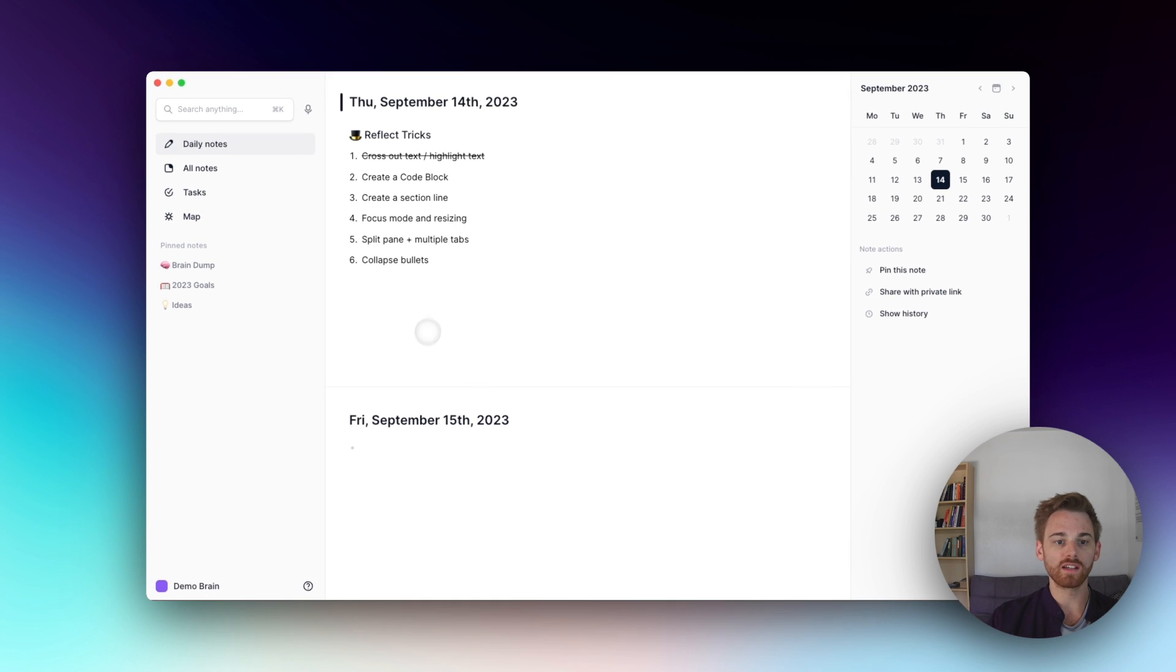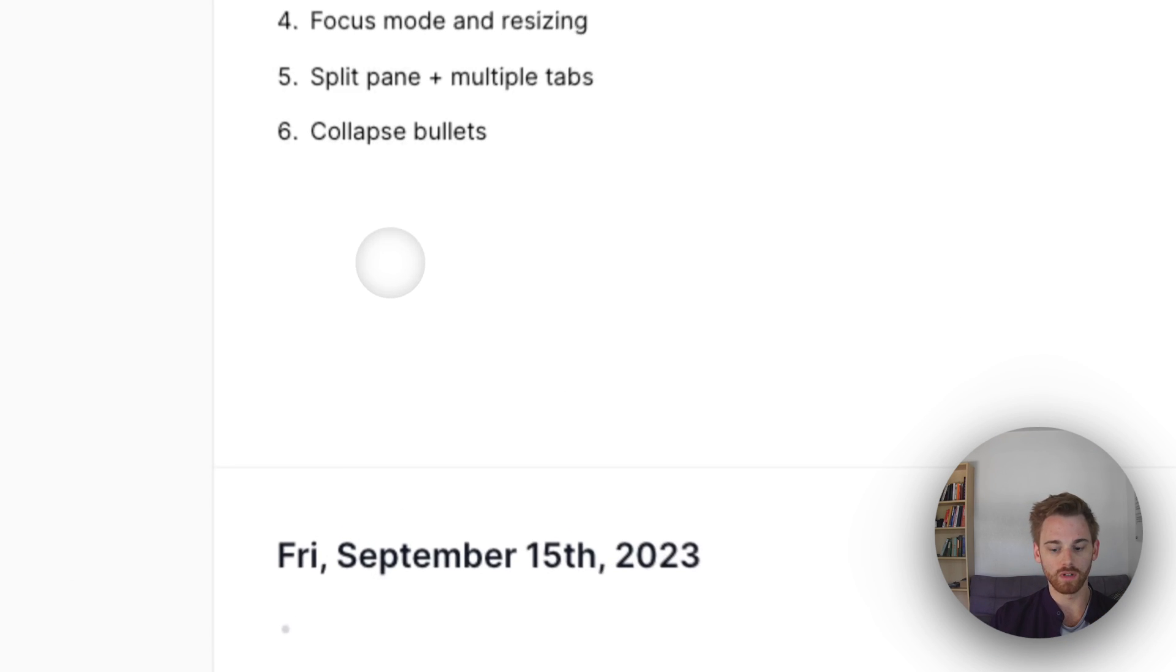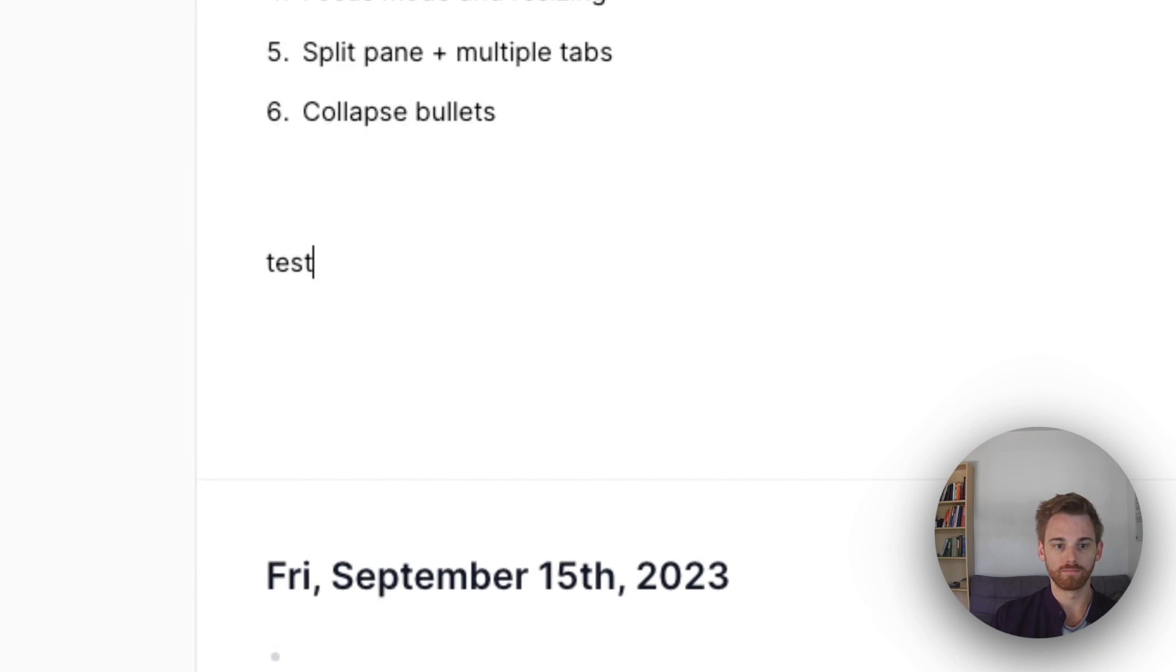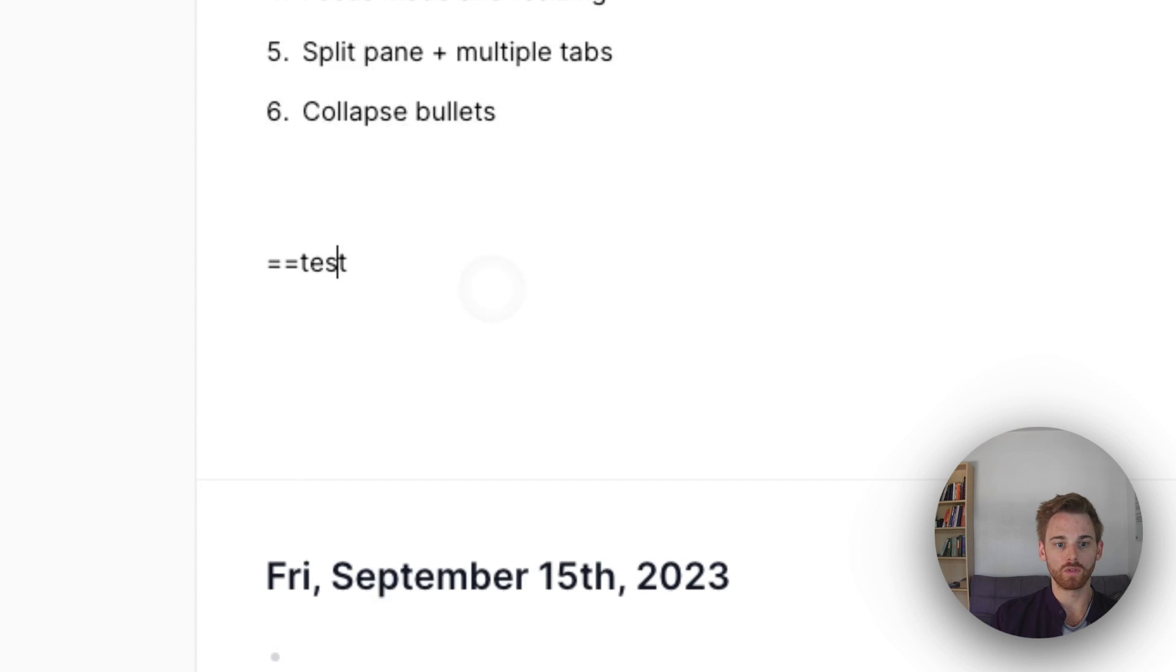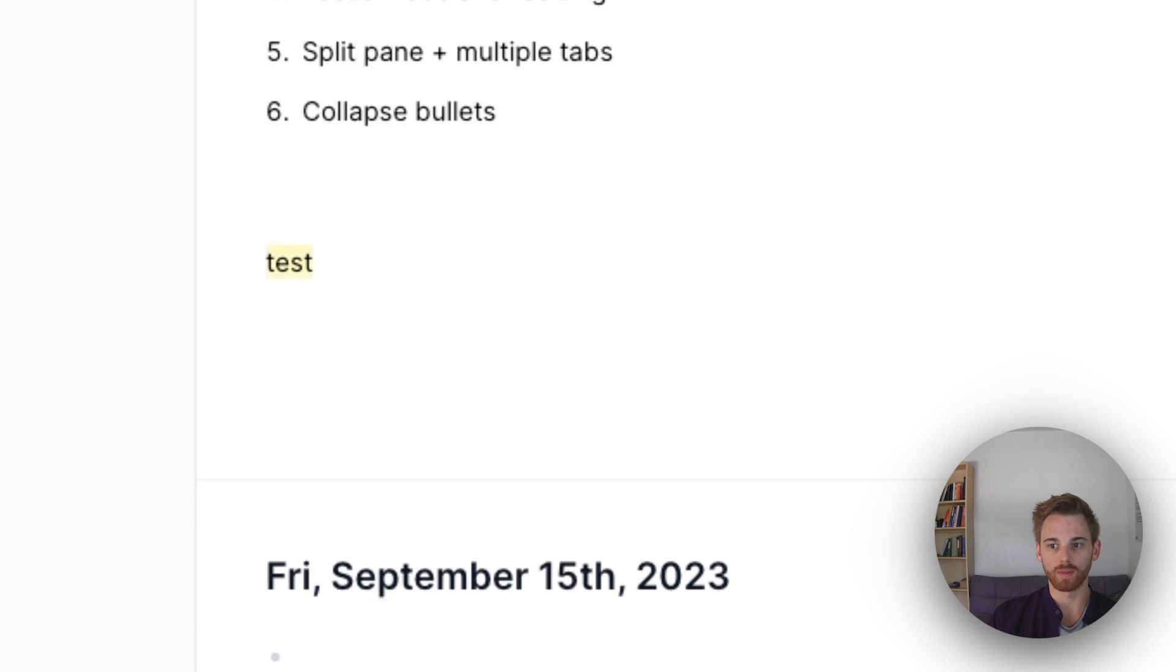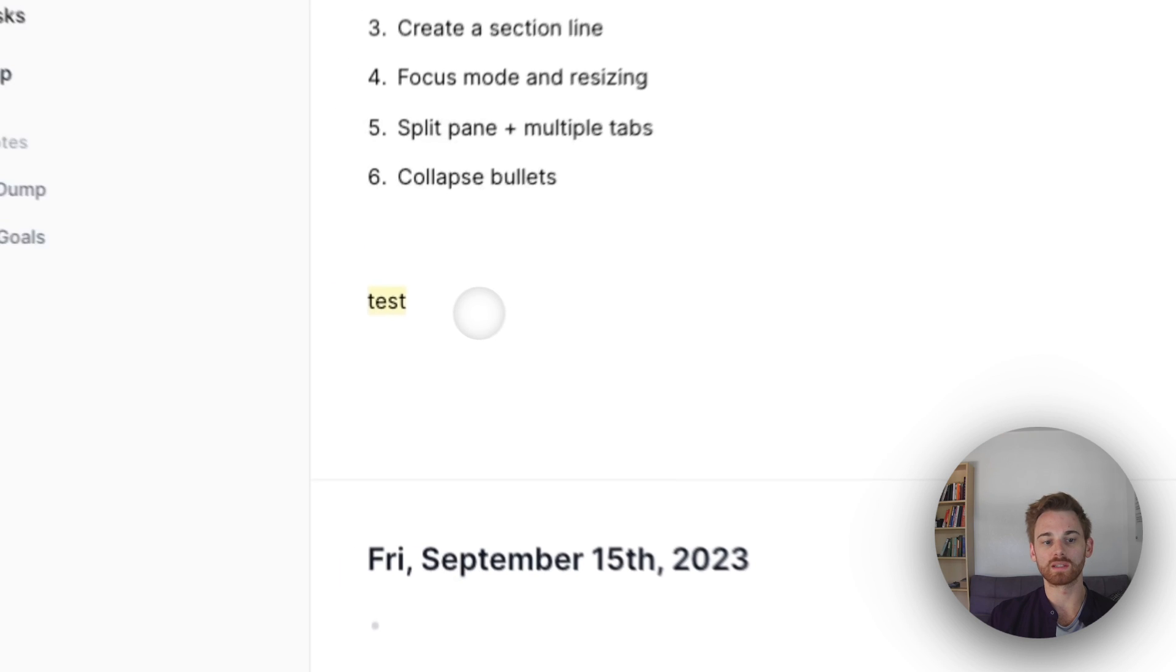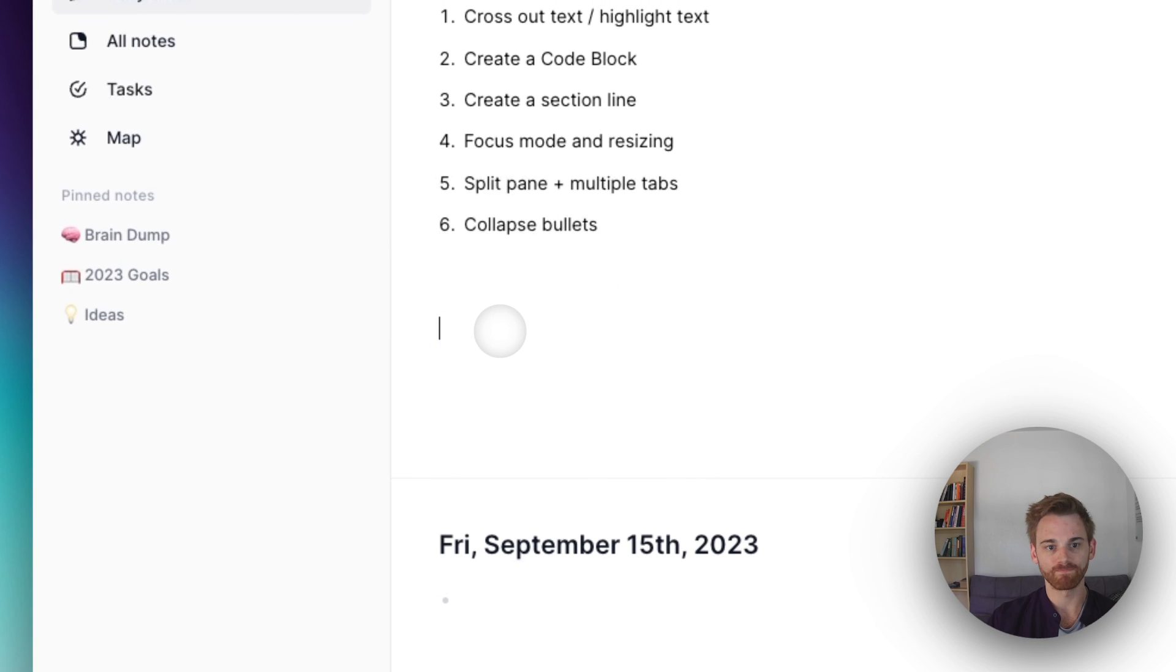And we can also highlight text. So the second part of this, if I do just test text here, and then I surround it by two equal signs, it will give it a highlight. And again, I don't think this is Reflect specific. I think this is actually just markdown. I'm not 100% positive on that. But if you are someone that wants to put in highlights like that manually, you can.